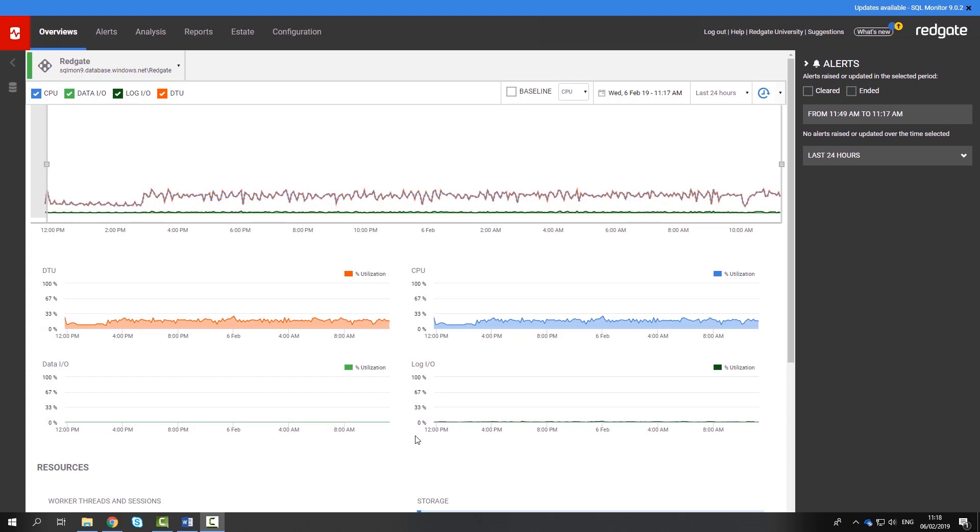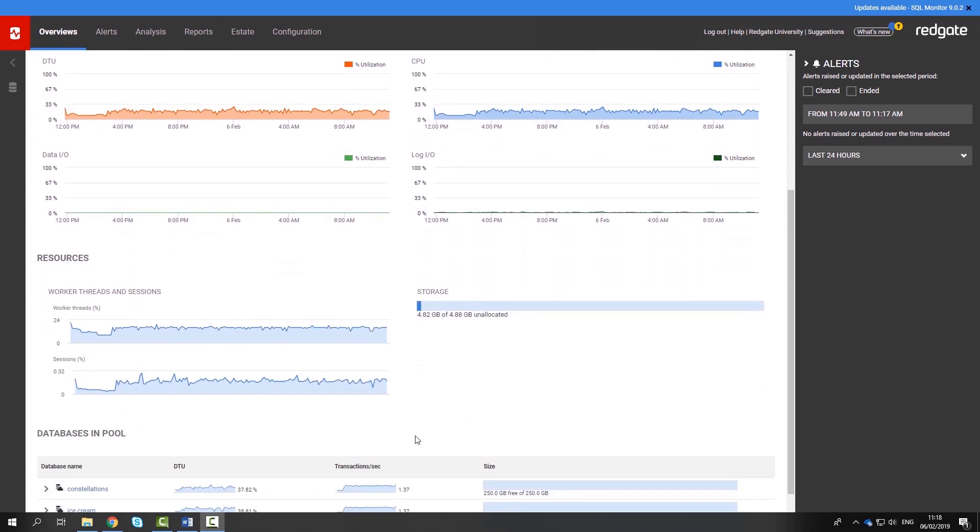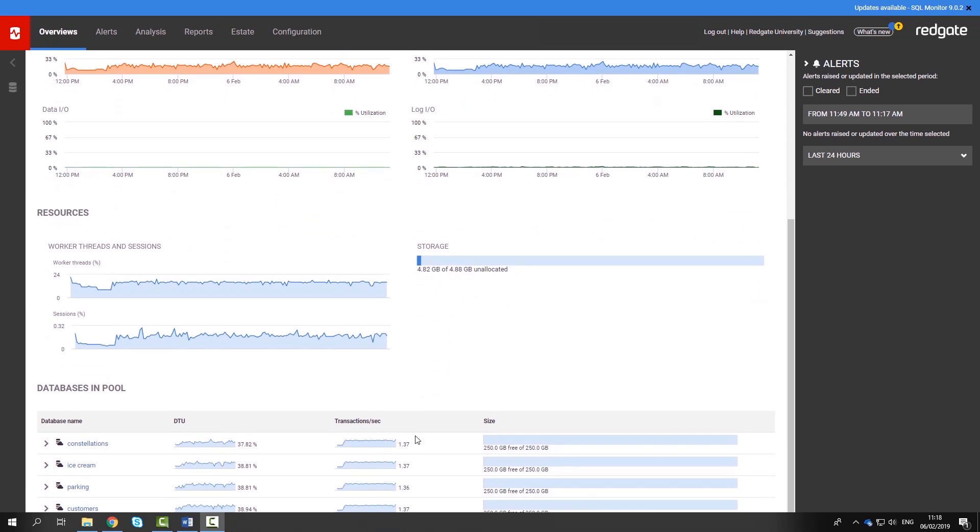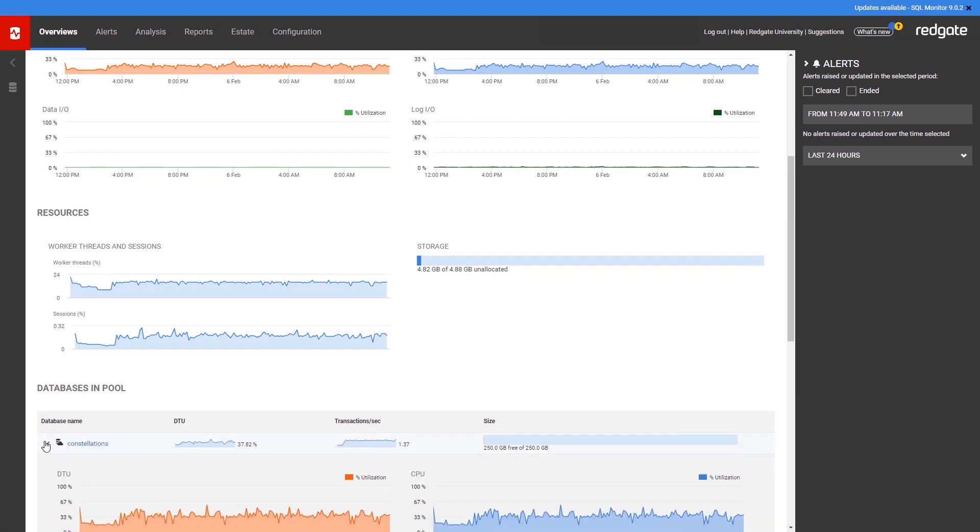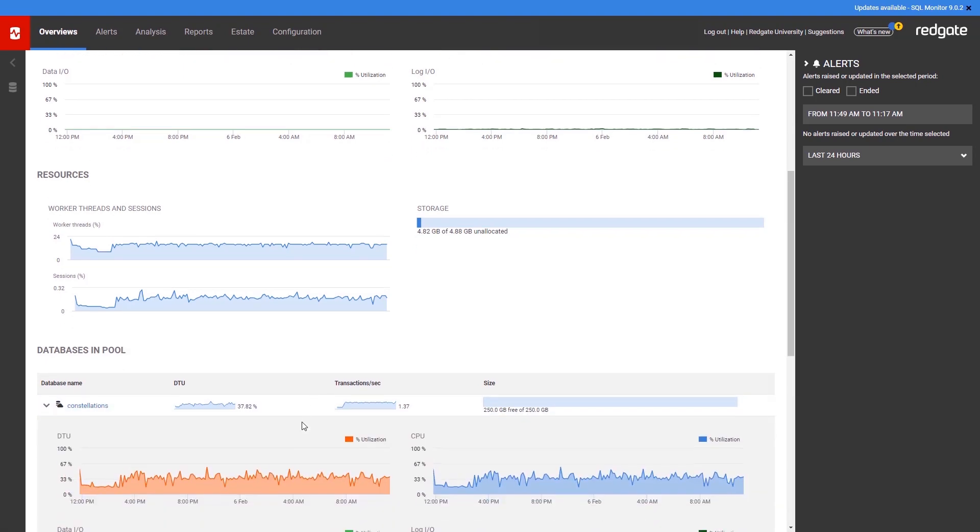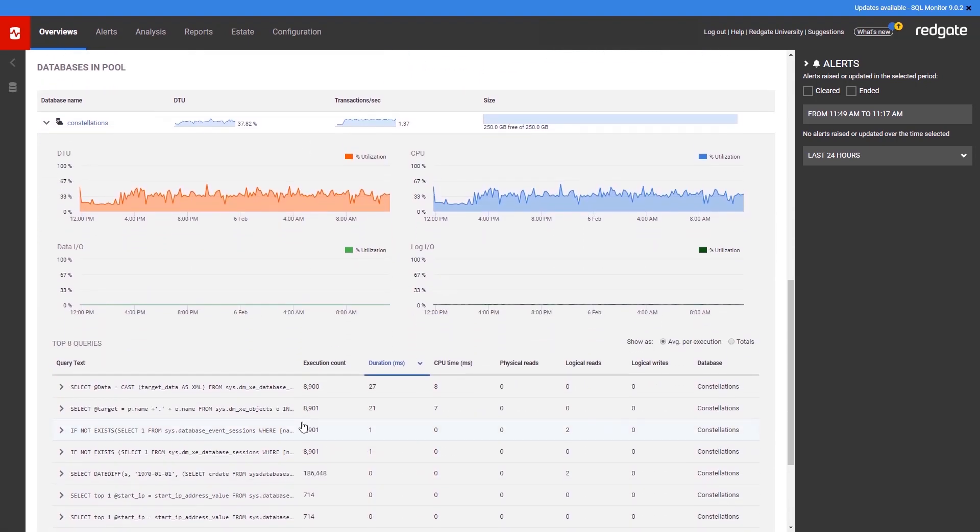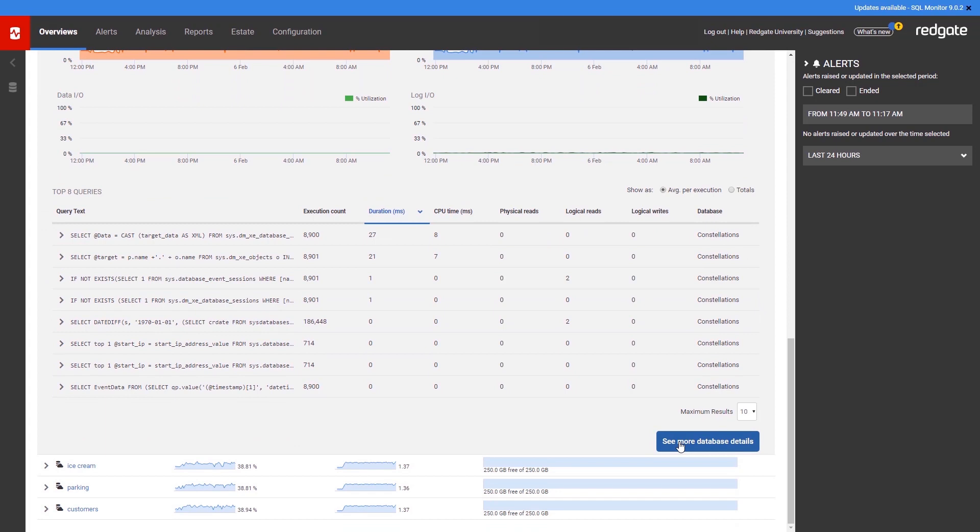Further down the overview, you can monitor the worker thread usage and the session usage, as well as the storage currently being used by the pool. At the bottom of the overview is a list of the databases that are currently in the pool. This will give you an idea of how the databases fit together. You can expand these for more information and optionally go to its overview page.